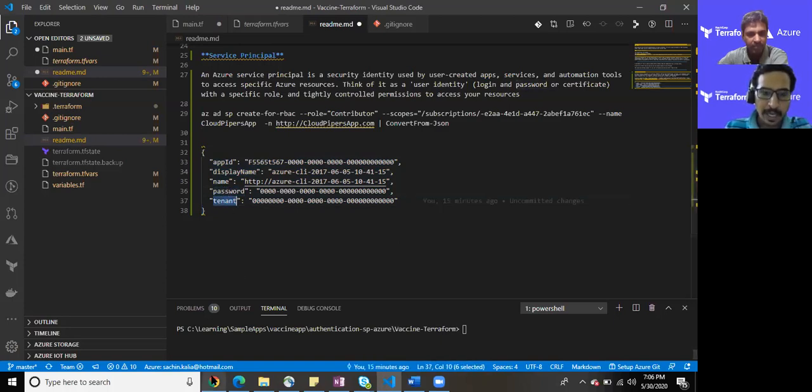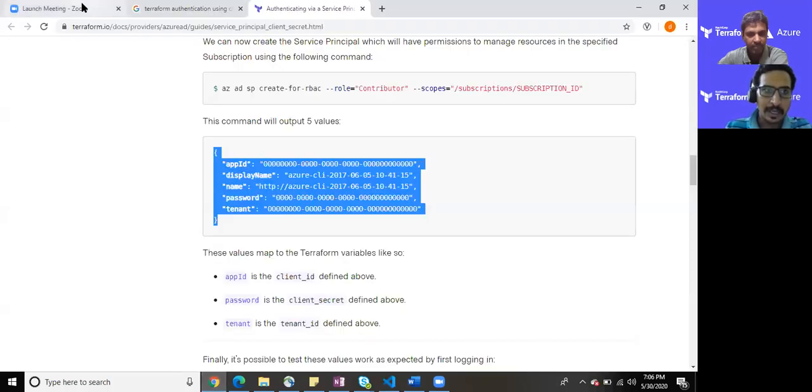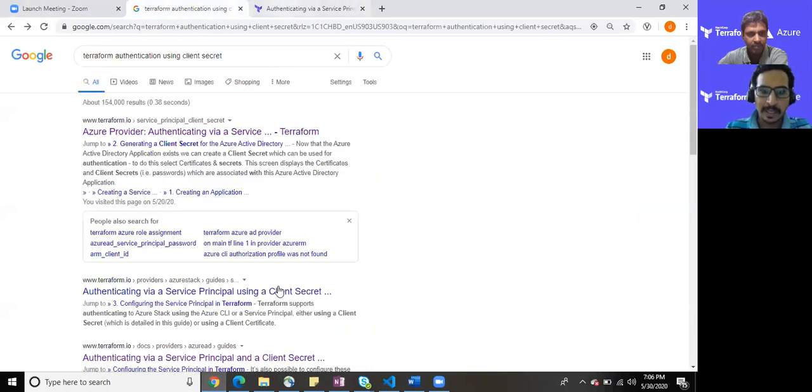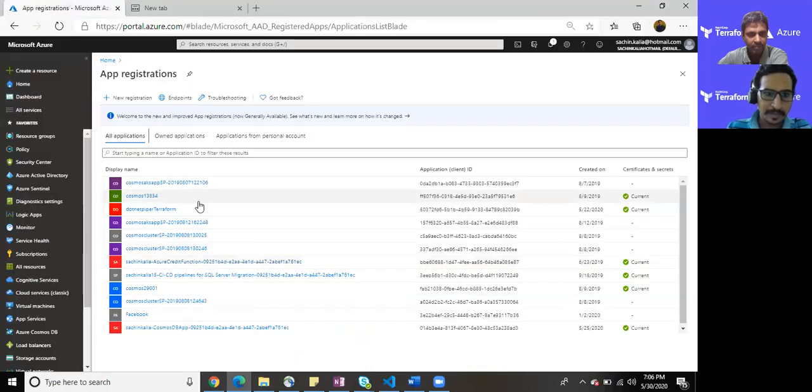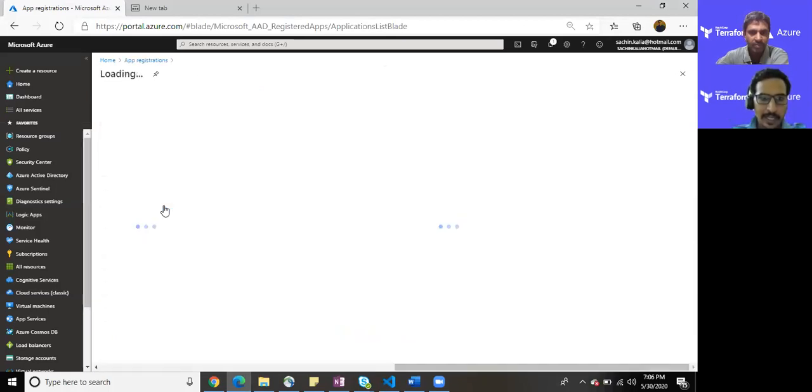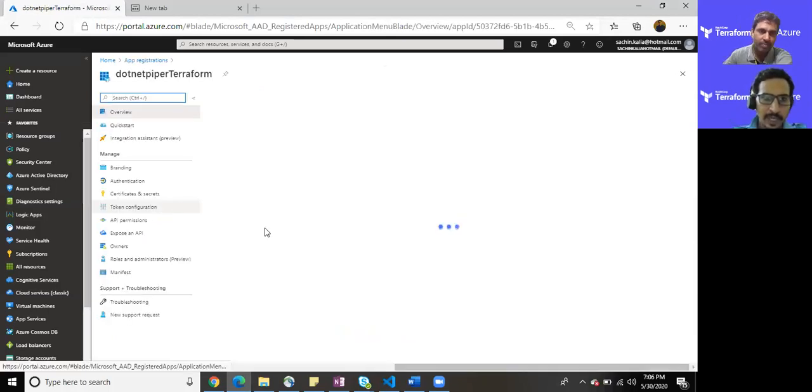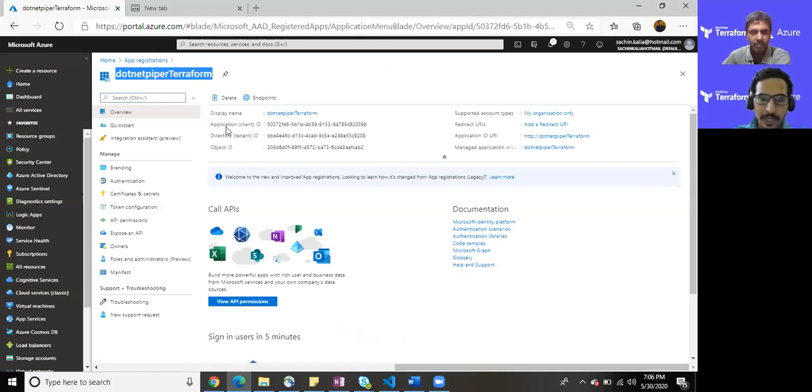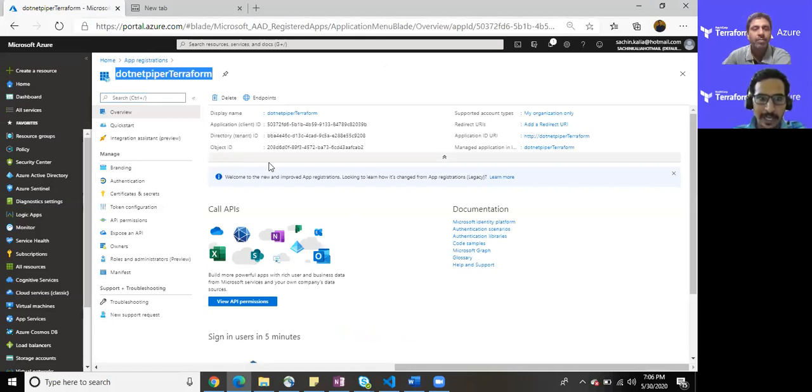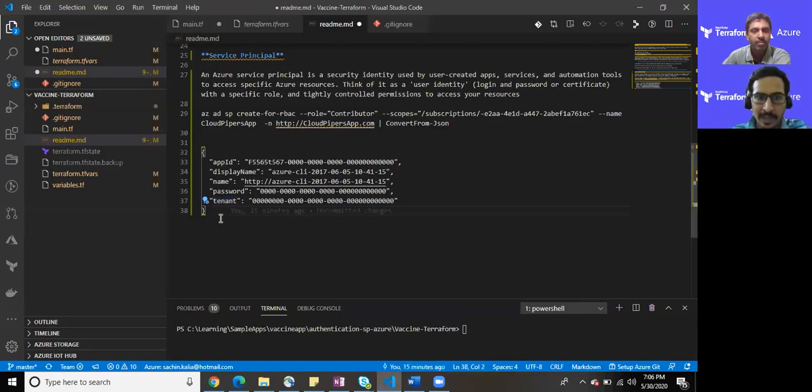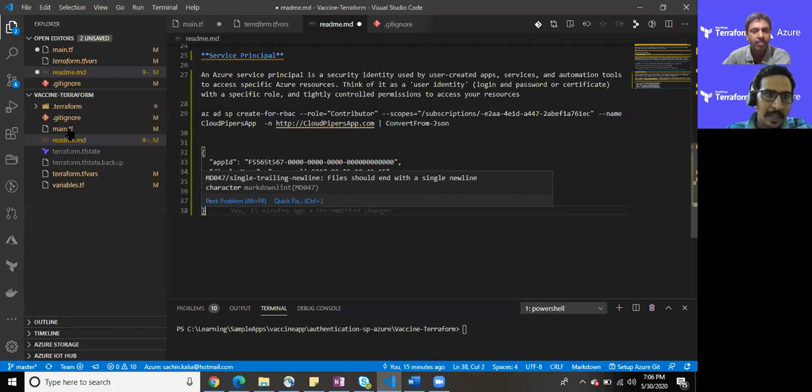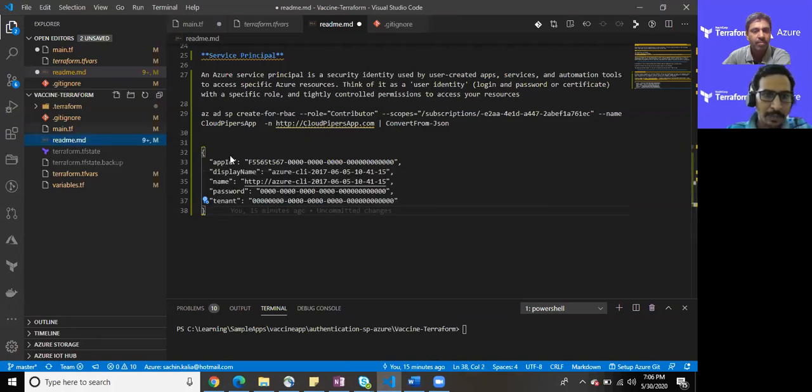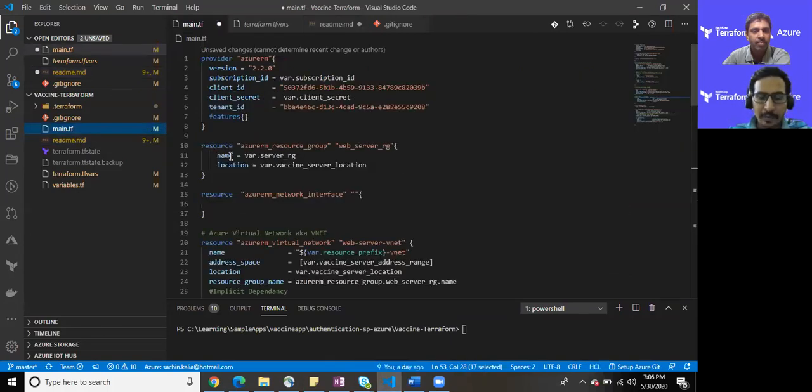Just to recap of that, I'm here into my portal. As you can see I have already created one of the app earlier, dotnet piper terraform, where you can see terraform, Azure Active Directory tenant, and the object ID. I'm jumping into my main.tf where we have already written code base for our purpose.